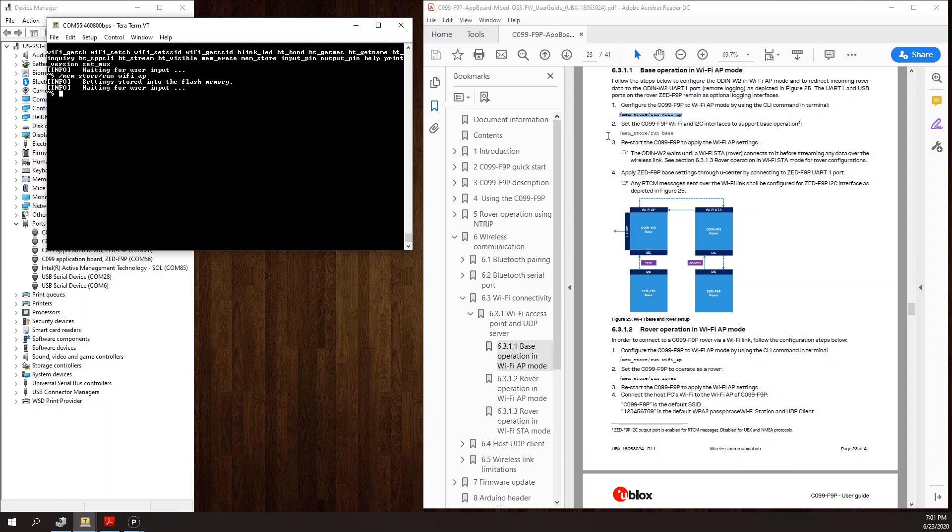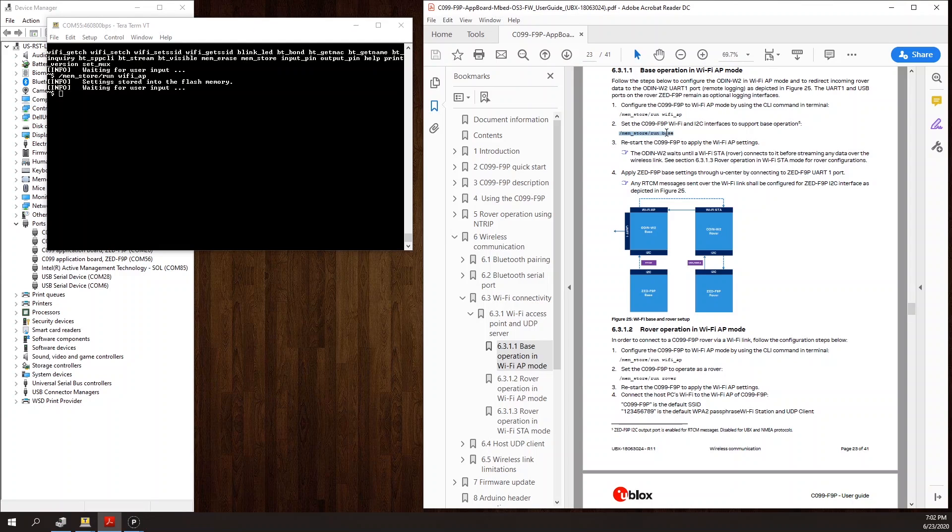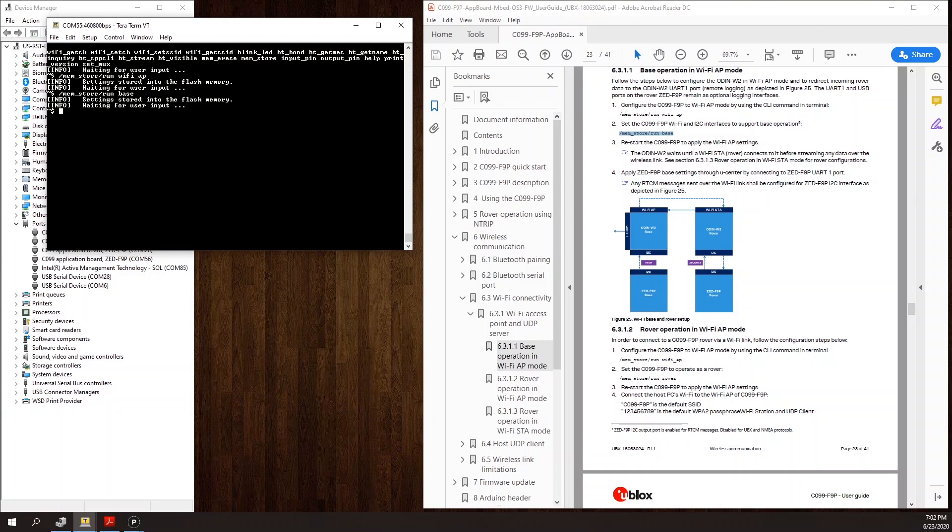The next command will configure the board as a base. The command for this is /mim_store/run space base. I get a confirmation that those settings were also saved to flash.